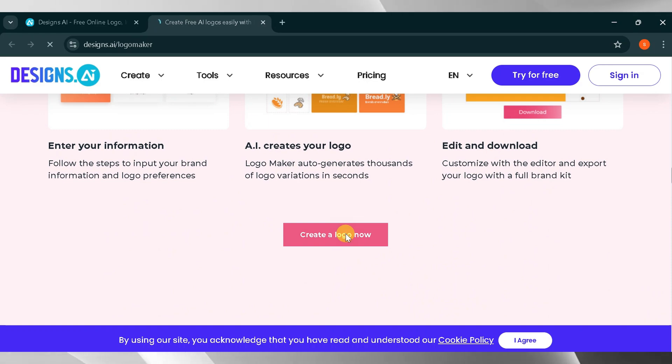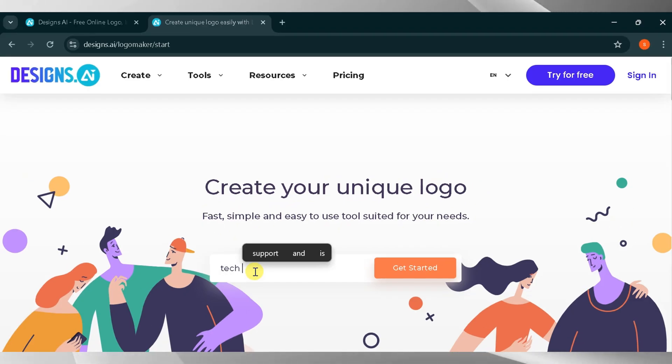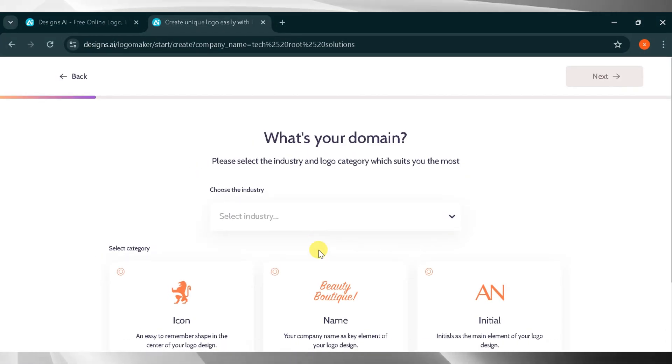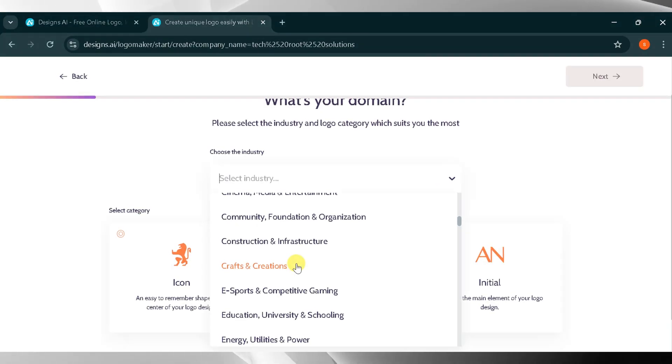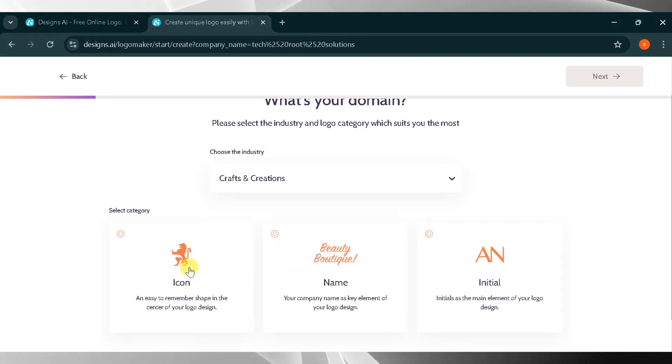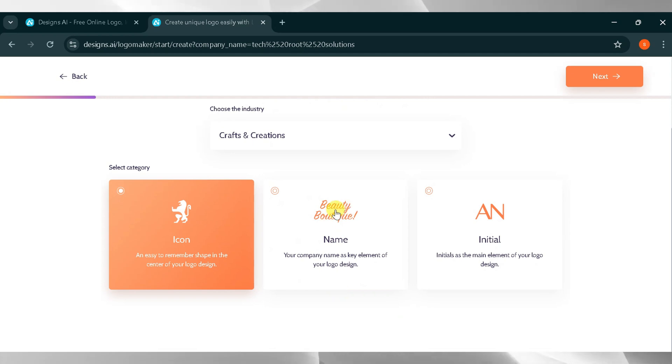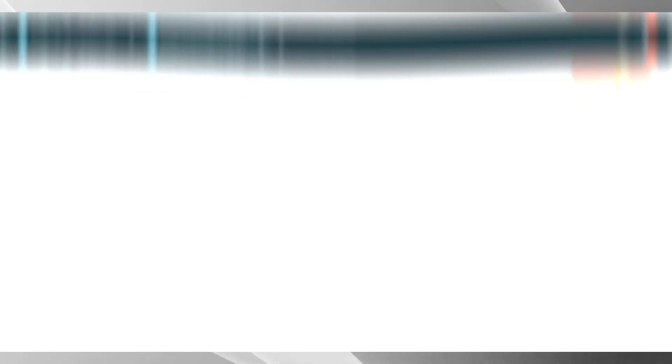Now click create a logo now. Create your unique logo here by entering your brand name. For this demo, I will type Tech Root Solutions and then click get started. You need to select your domain and category. For this example, I will choose crafts and creations. Next, select the type of logo you want: icon logo, name logo, or initials. I will select icon and then click next.